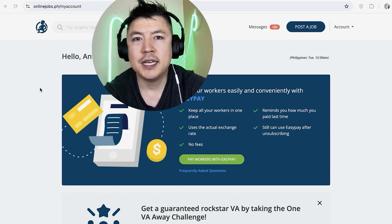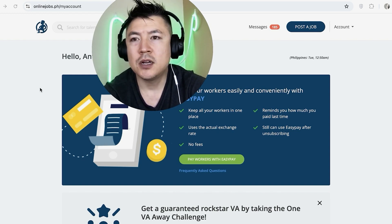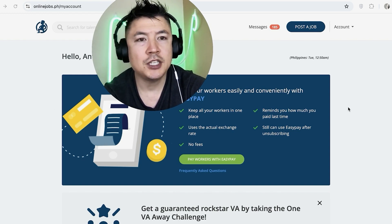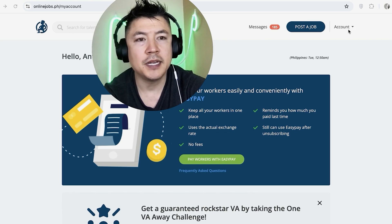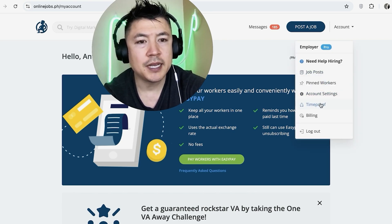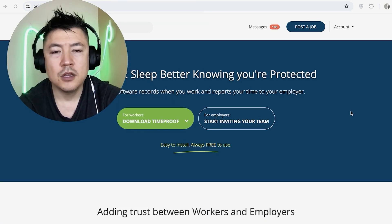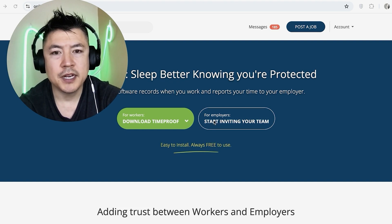Now, here on the home screen, if you want to check the time log for your VAs in Online Jobs PH, you want to click on your account button here on the top right. Once you do that, you'll see a drop-down menu, and you want to click here on Time Proof.